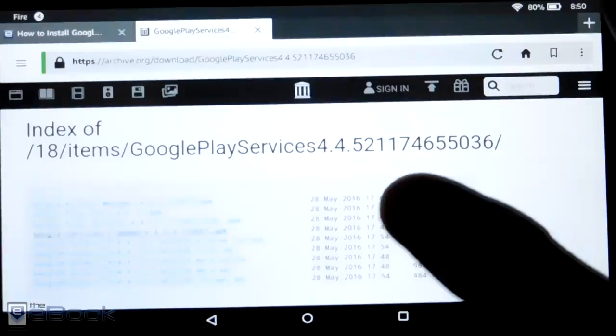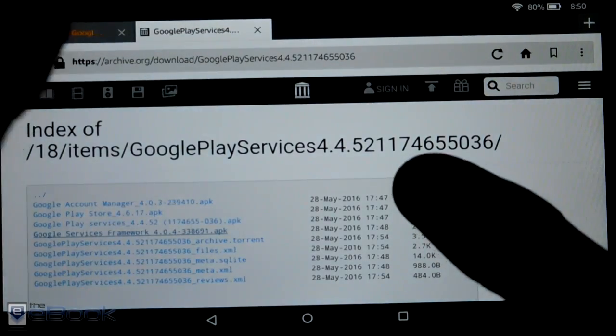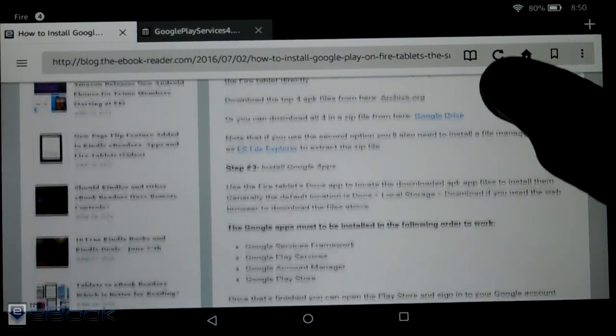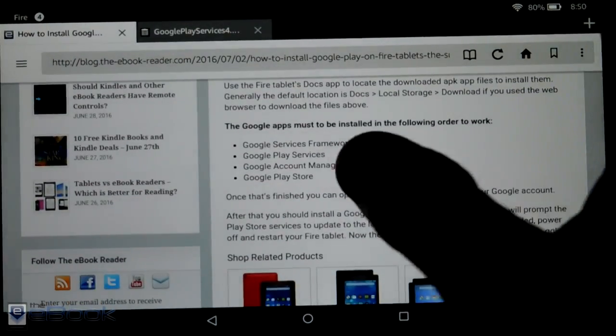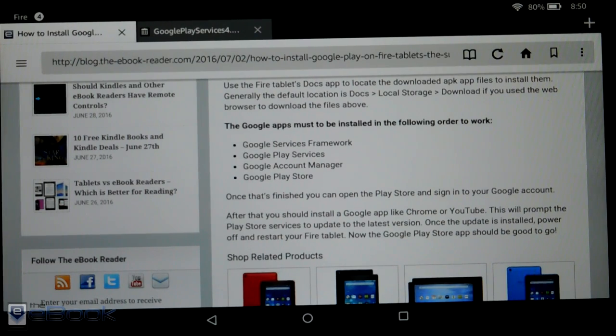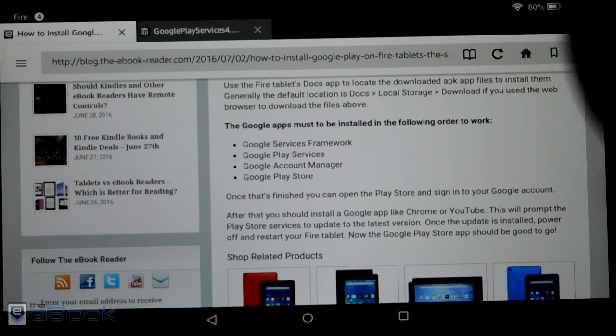It's listed over here on the website. If you mess up the order then it's not going to work right. So it's got to be framework first, then play services, then account manager, then play store.